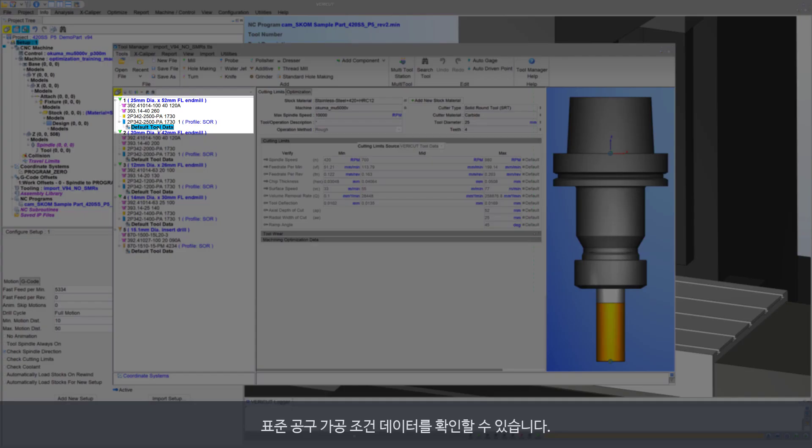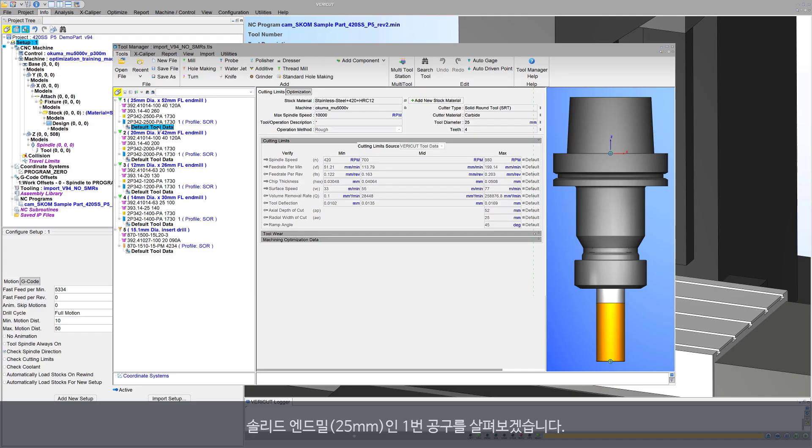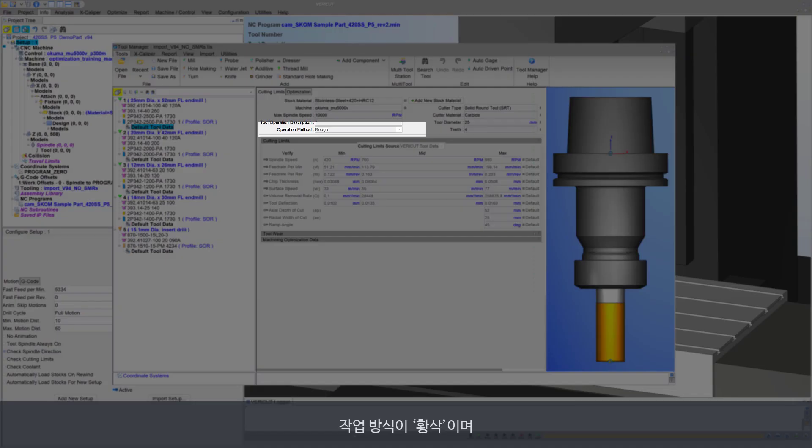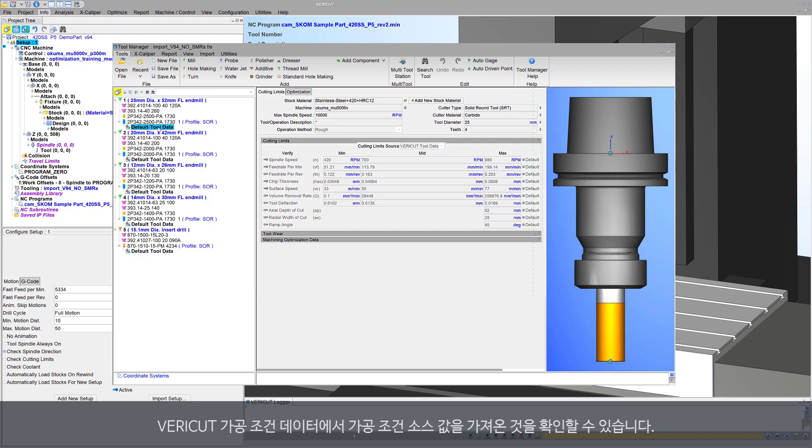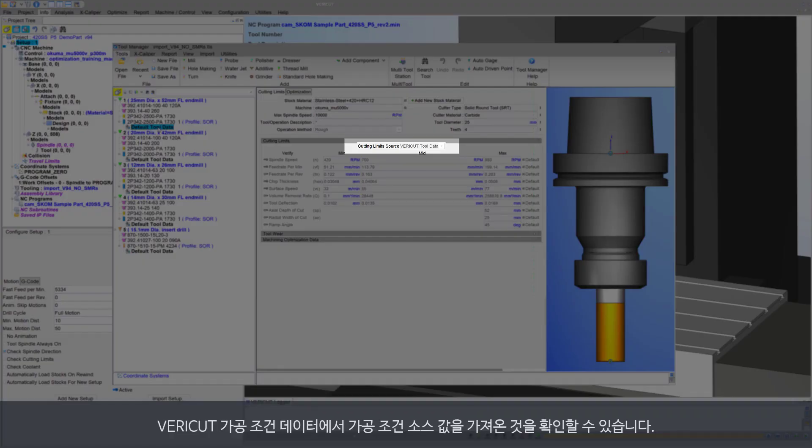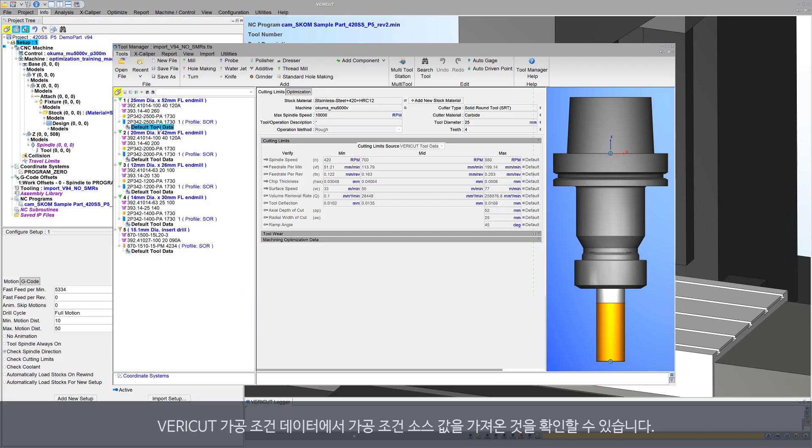Let's look at tool one, a 25 millimeter solid end mill. Notice the operation method is rough, and cutting limits source indicates these values are from VeriCut's tool data.